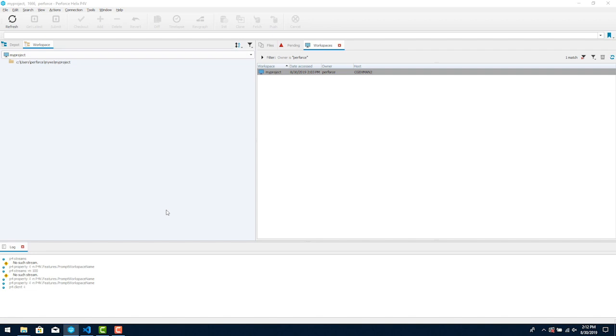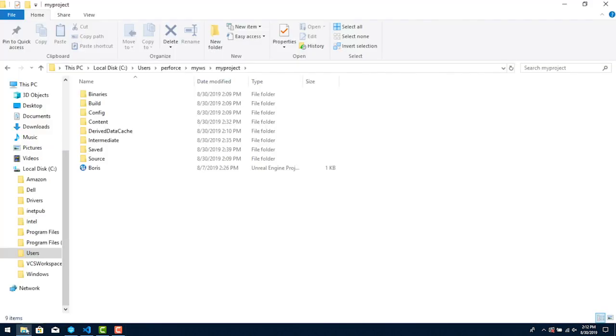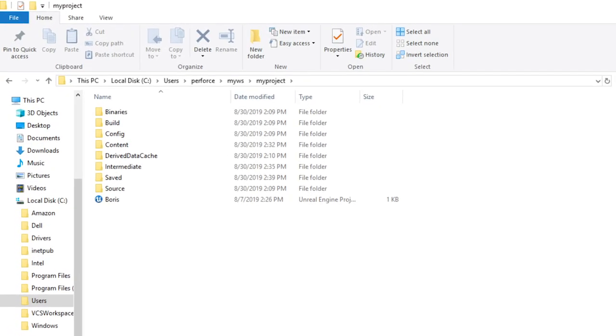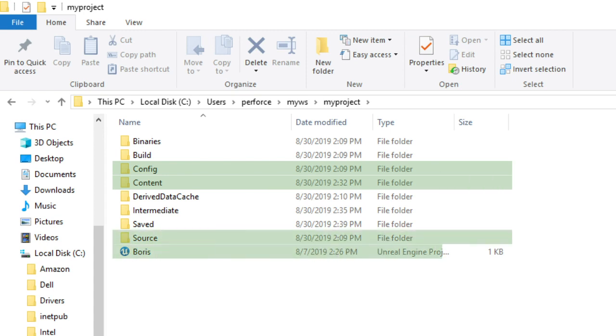When you create a new project in UE you can choose whether it incorporates C++ code and blueprint elements. If you're a coder and you're using C++ code in your project you'll see a source directory as well. You should initially add only the following directories to your project. Folders and files highlighted in green should be added to your depot.